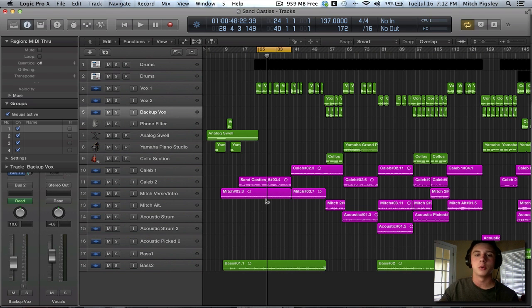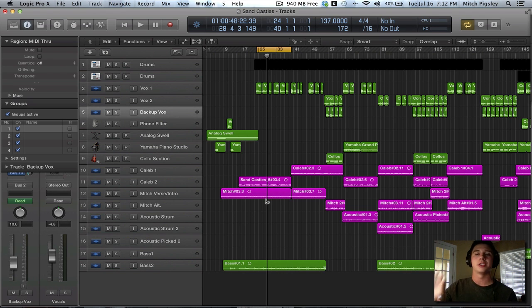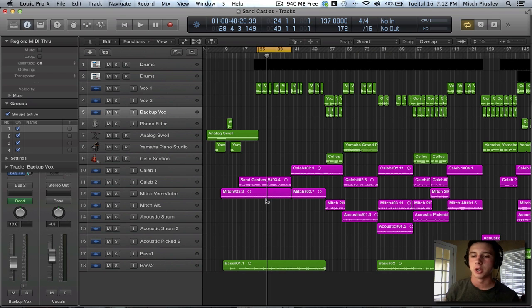How are we doing everyone? Mitch here with the first Logic Pro X tutorial on the new features of the new program here.